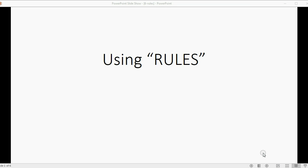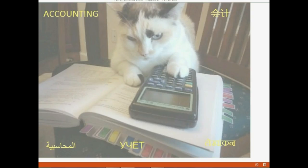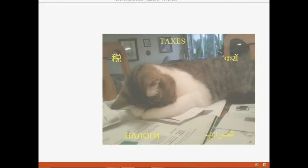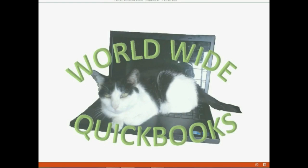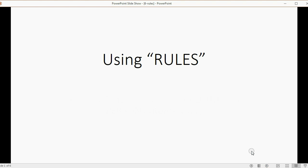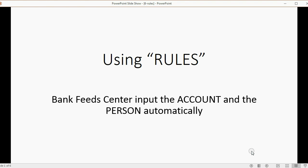Now we will learn how to save time by setting up and using rules. Rules give the Bank Feed Center the ability to input the account and input the person associated with the transaction automatically.